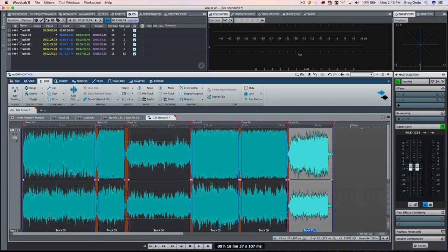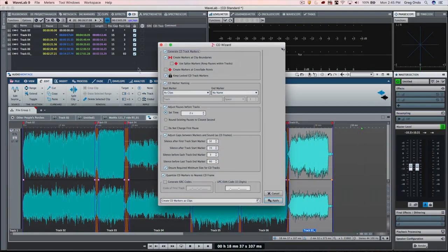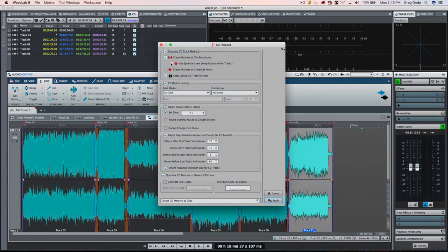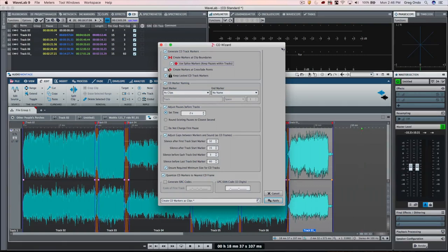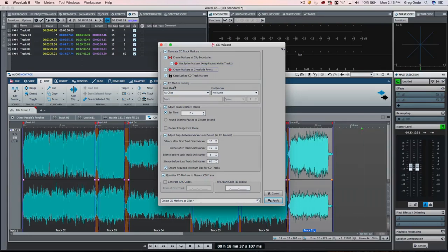Now, the trick is you want to go to the CD wizard menu. And you see at the top, when we do the CD markers, we could check use the splice markers, as well as create markers at the crossfade points.